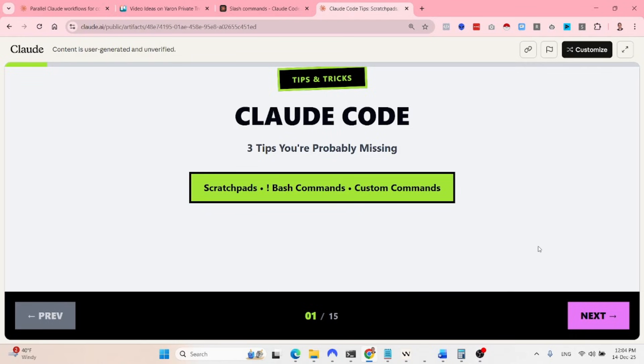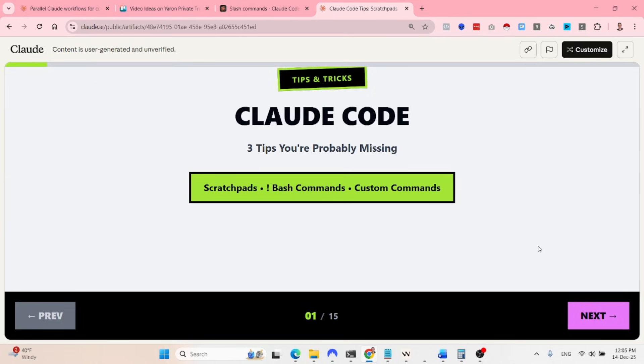How to boost your productivity when using Cloud Code. This is a short video with very impactful tips that have skyrocketed my productivity when it comes to using Cloud Code and I wanted to share them with you guys.